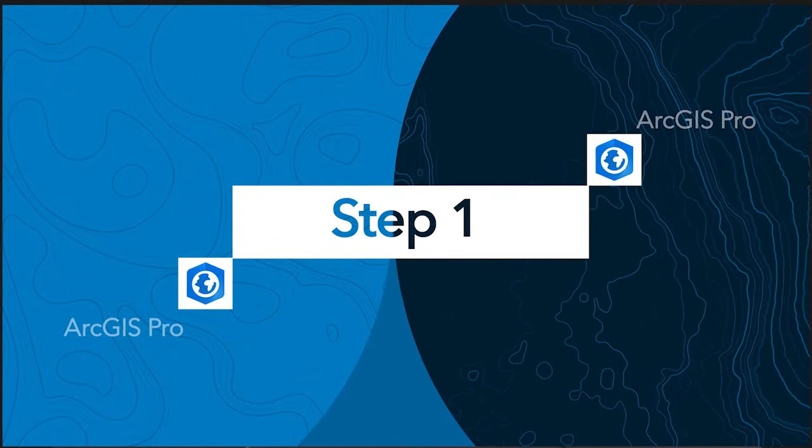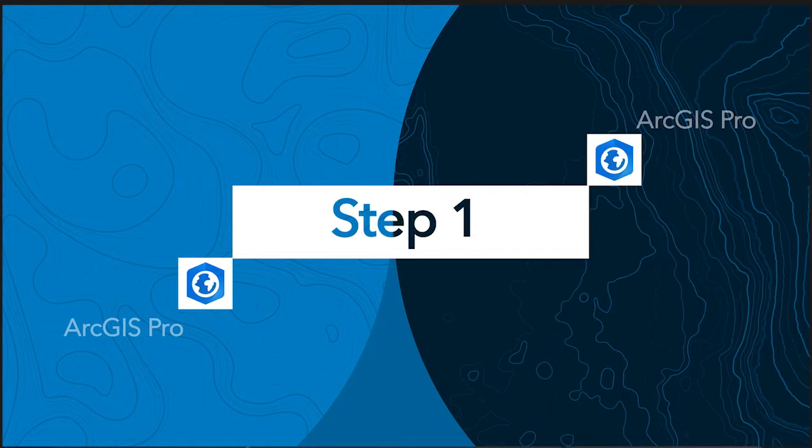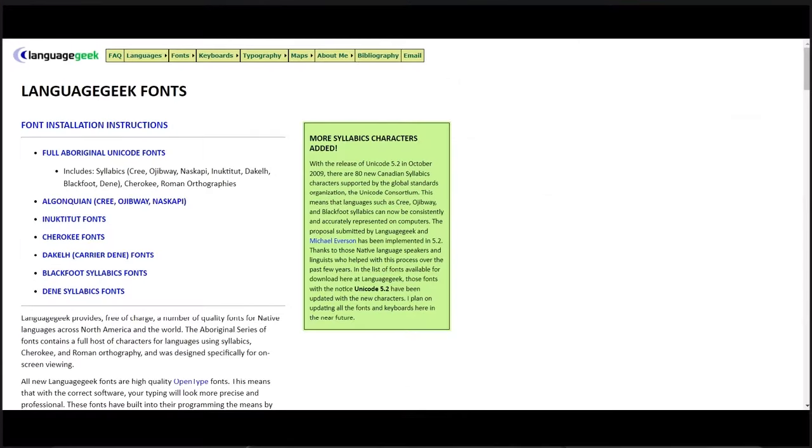The first step of the workflow is to review your dataset and find a matching font that will meet your needs.